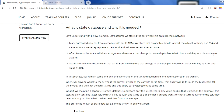A few months later, John wants to sell the car and sells it to Bob. Again the ownership changes — the key remains 1234 but the owner changes to Bob. This can keep happening: the owner keeps changing. When someone queries who the current owner of this car is, that query has to go through all the blocks in the blockchain to find the current owner. That process is time-consuming and not highly efficient because we have to traverse the whole blockchain.